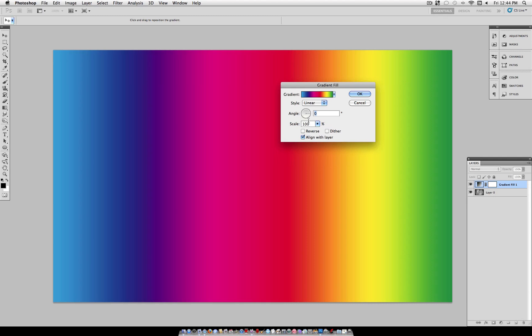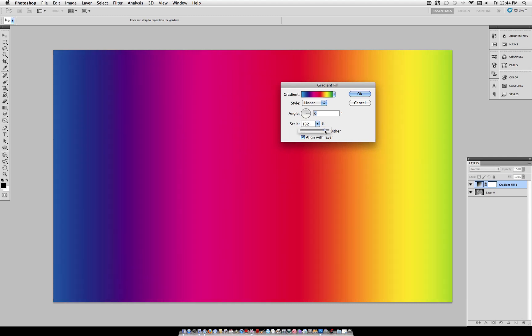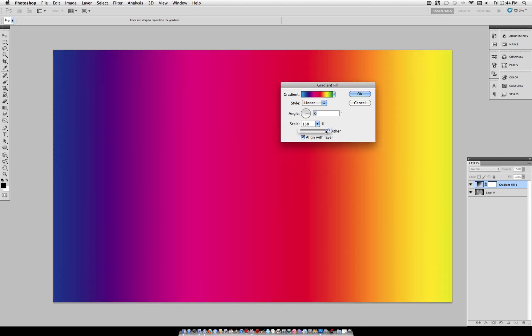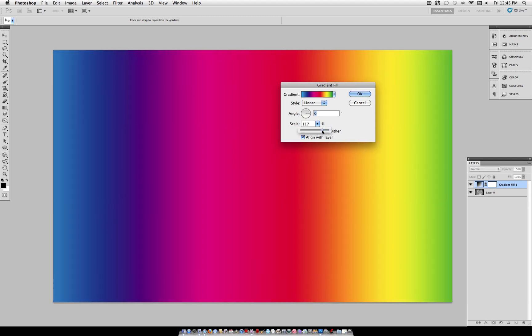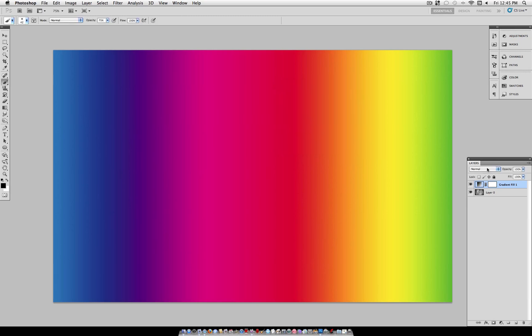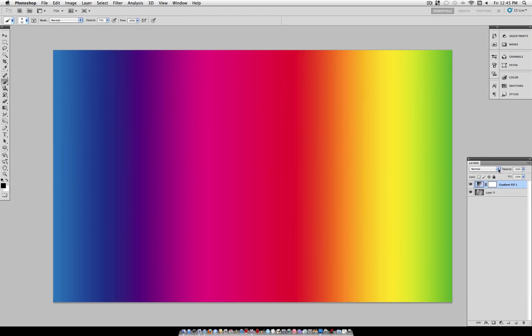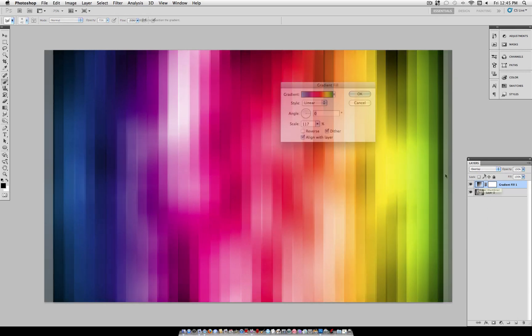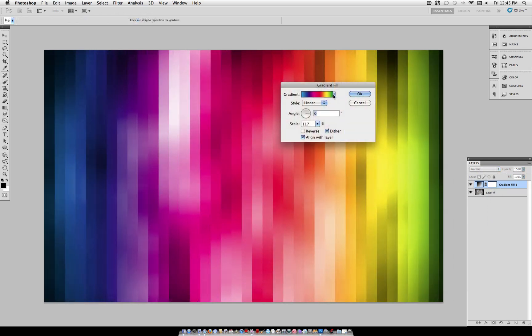And if you want to adjust the scale, the higher the scale, the more spread out the gradient gets, and the lower, the less spread out. So we're just going to use a scale of about 115. Make sure you have Dither checked to increase the quality of the gradient. So once you're happy with that, you just click the Blend Mode of that layer and set it to Overlay. And there you have your colored striped background.